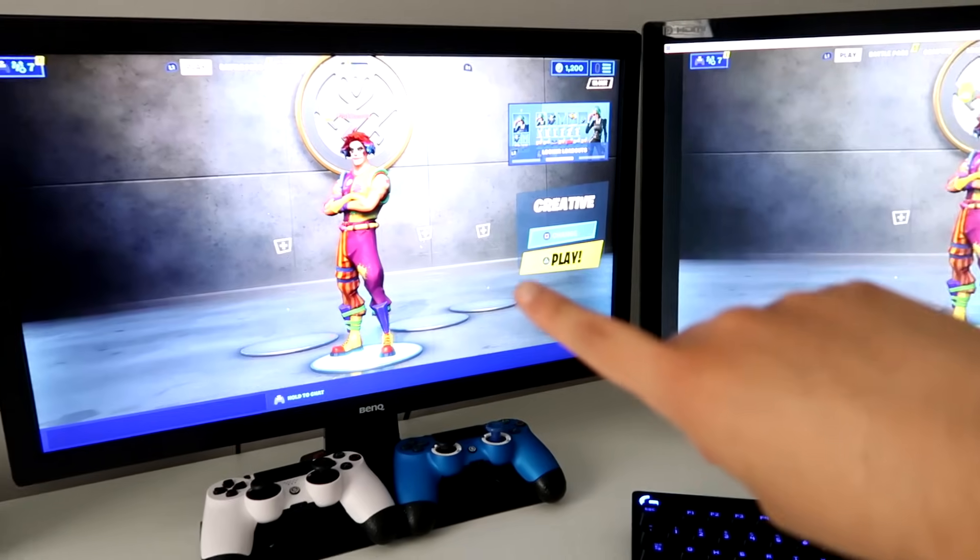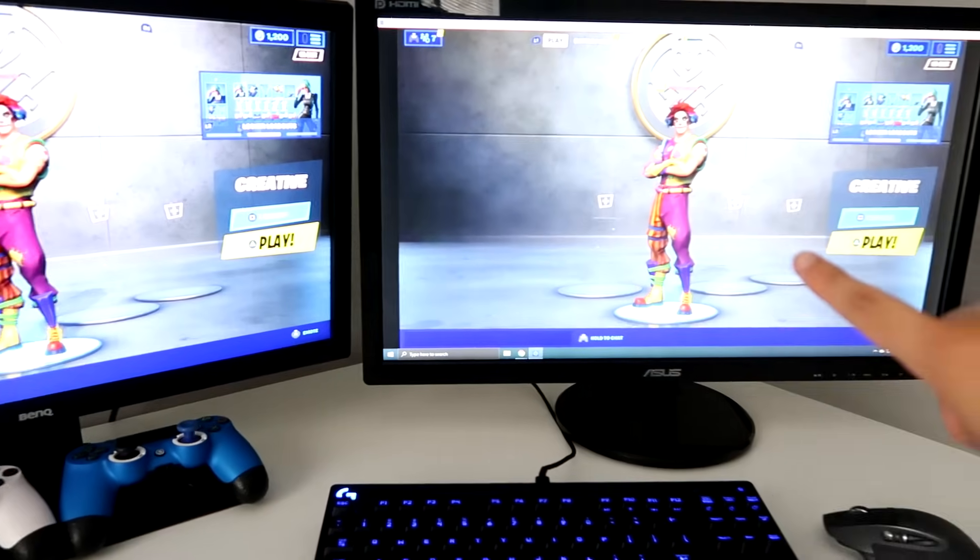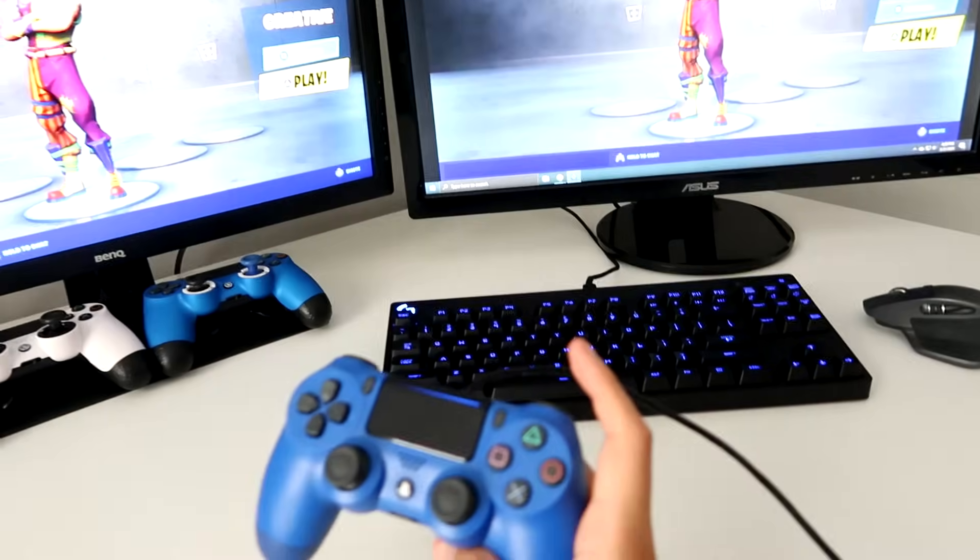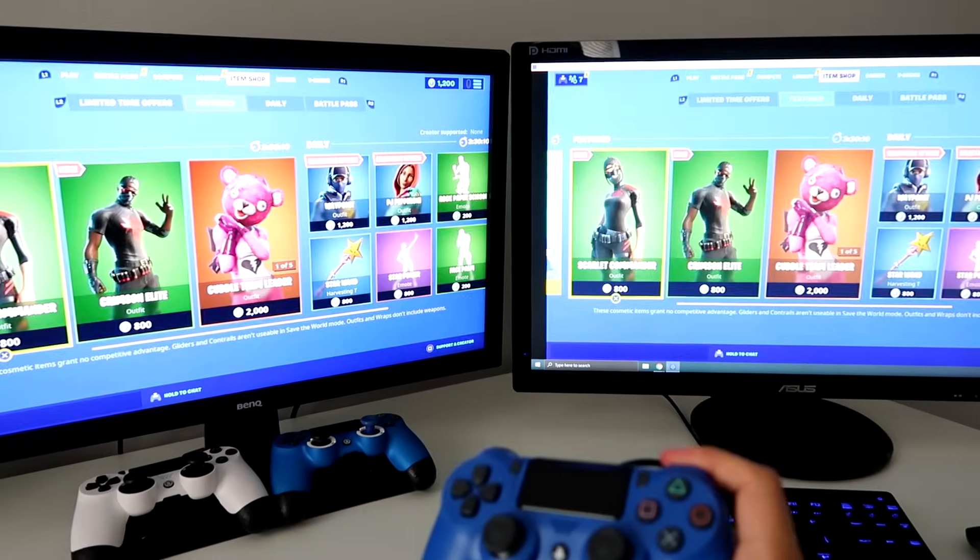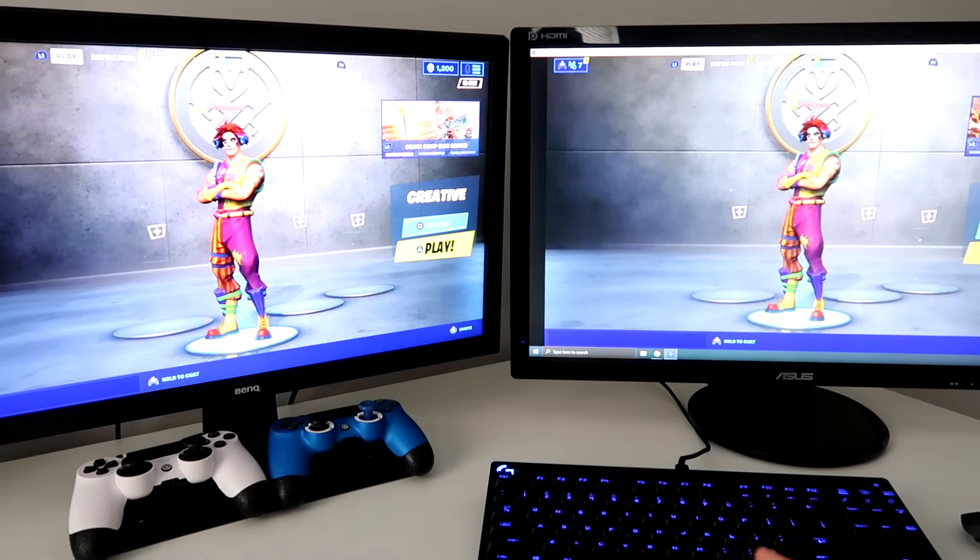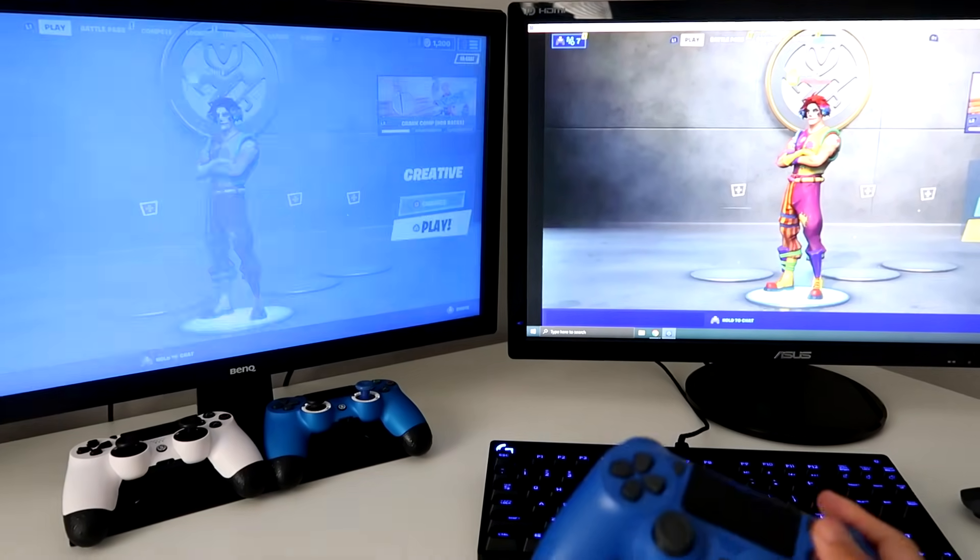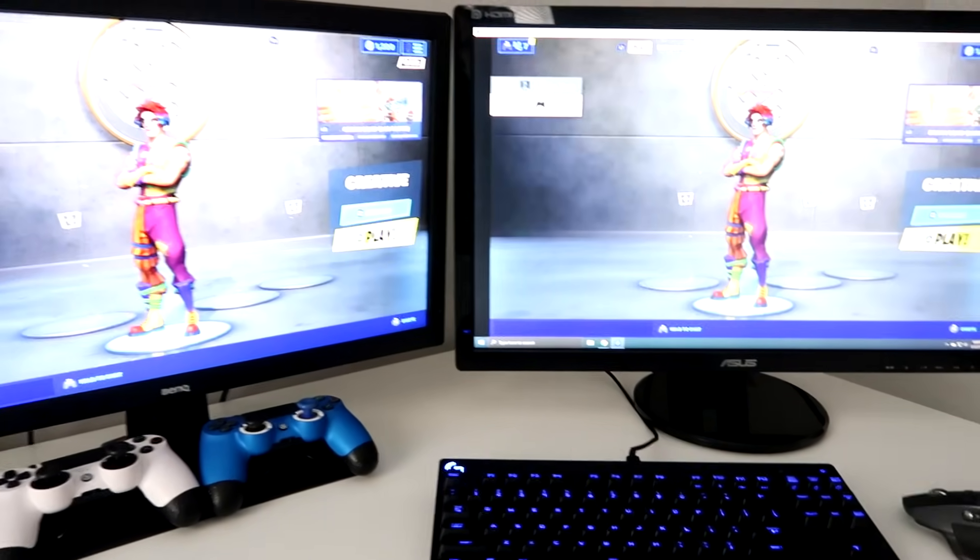So here's my PS4 screen and then here's my PC, and you can use a controller doing this. I can see they both are working the same. Let me actually press the PS button. So yeah, it is on the PS4.